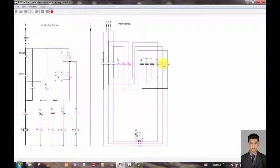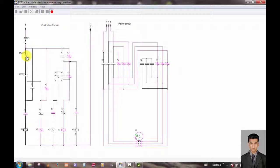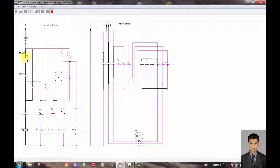We can manually change the motor direction using these start buttons. This is the forward direction start button and this is the reverse direction start button.